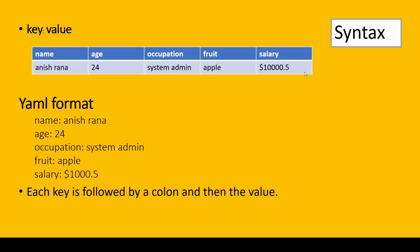YAML format would be: name is key and value is Anish Rana. As you can see here, there are two words between one white space—Anish space Rana. Age is 24, so it's a digit. Occupation is system space admin. Fruit is apple—we can use single word or multiple words in a string. Salary is $1000.5, which is a floating point number.